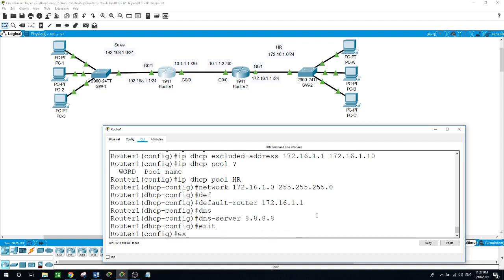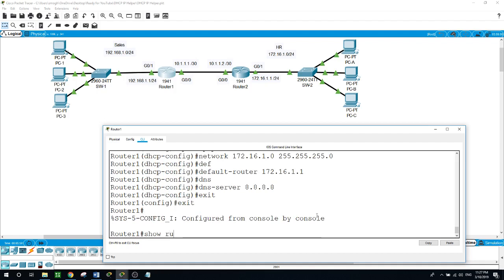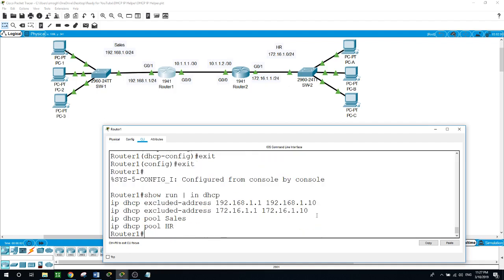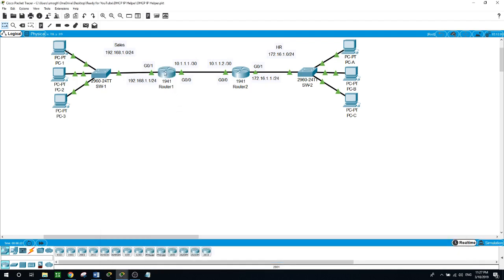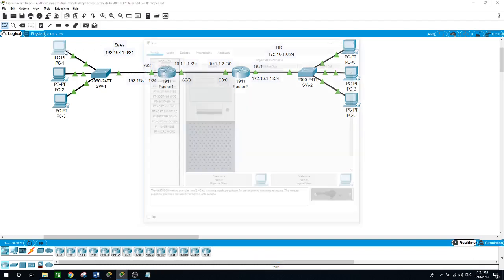So now let's see what we did so far. Show running-config, include DHCP. We can see here the excluded addresses for the Sales department from 192.168.1.1, and the IP addresses here. We named the first pool 'sales' and the second one 'HR'.